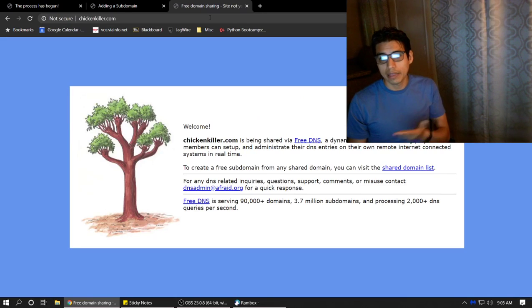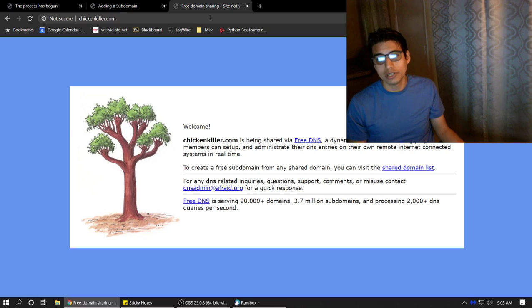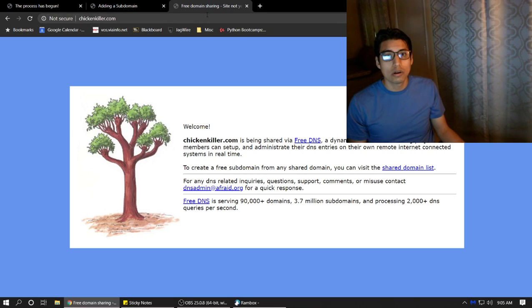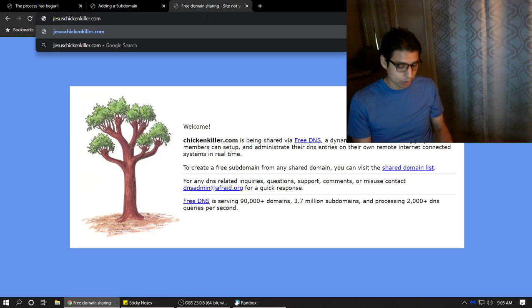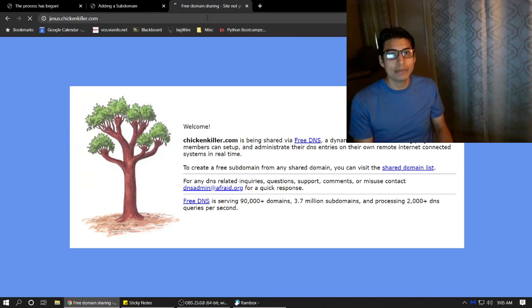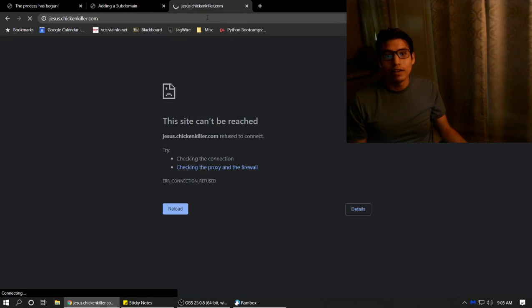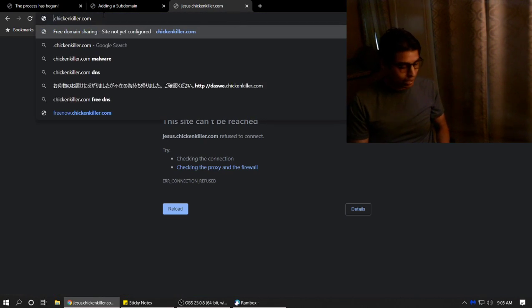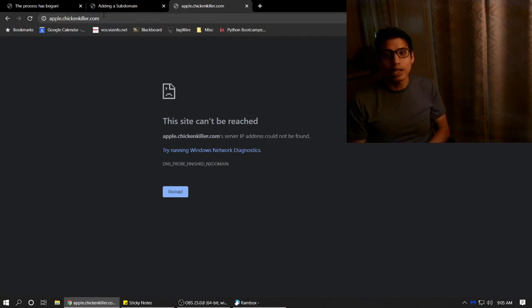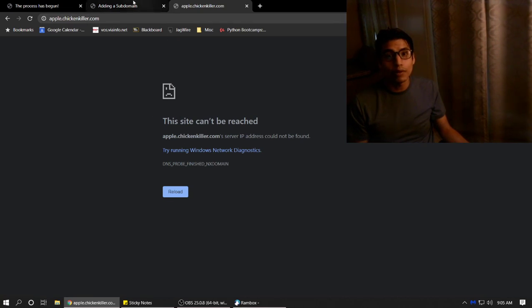Chicken-killer.com. And there it is. And it says it's a public domain being used for free DNS. Great. So that means there are people that have subdomains. Let's see if someone made one on Jesus. Nope. Apple. Let's try Apple. These are subdomains, and they are not currently hooked up to any type of server or web server.